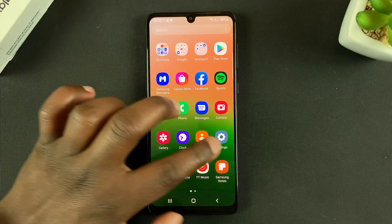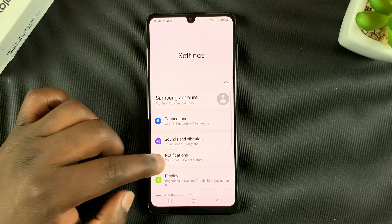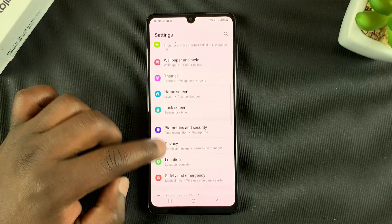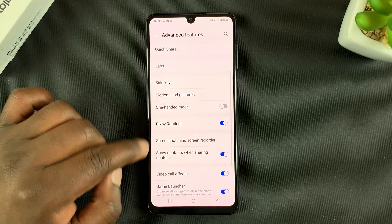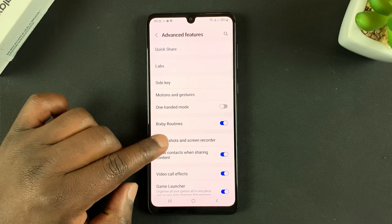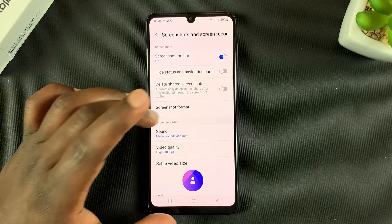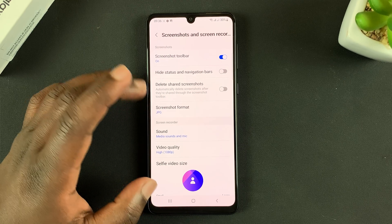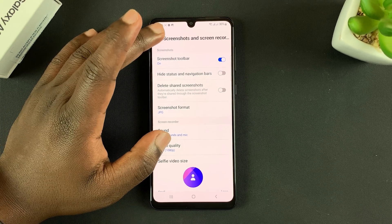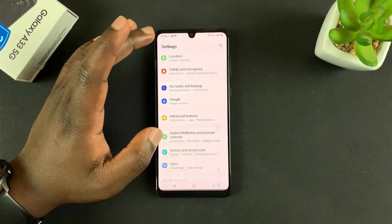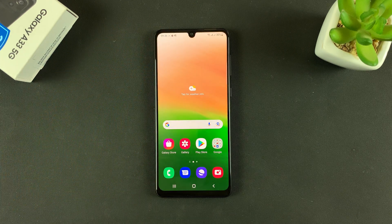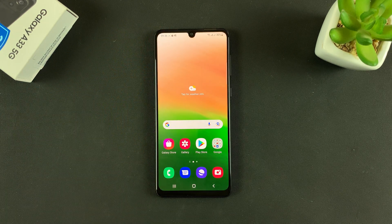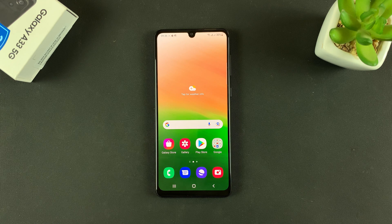Another way to access those settings is by going to Settings, then Advanced Features, then Screenshots and Screen Recorder — that takes you to the same screen recorder settings page. That's basically how to record your screen on the Galaxy A33 5G. Thanks for watching, leave your comments and questions down below, and good luck.